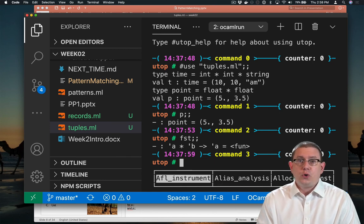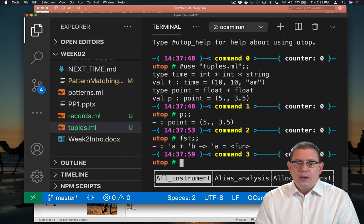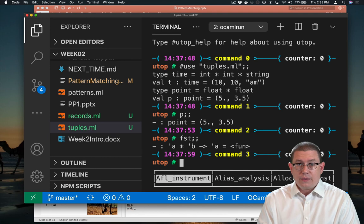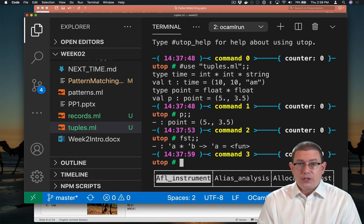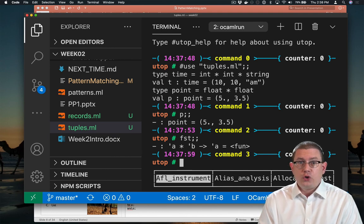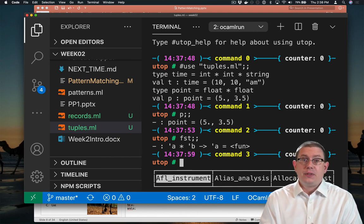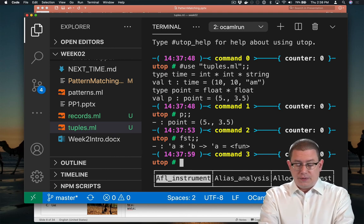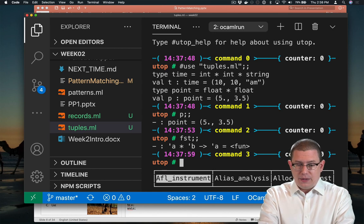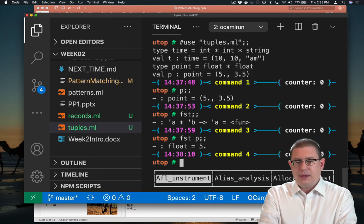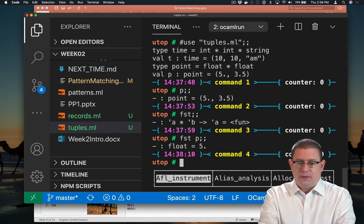And what does first do? It takes in a pair, which is a tuple that has two components in it, and it gives me the first component of that pair back. So what's the first component of P? It's 5.